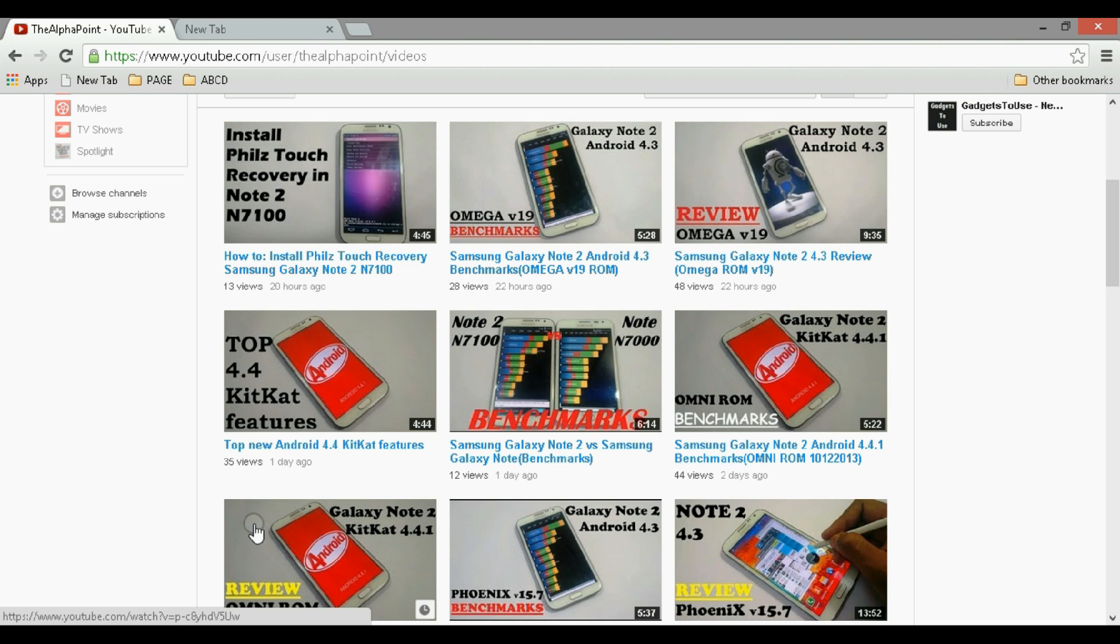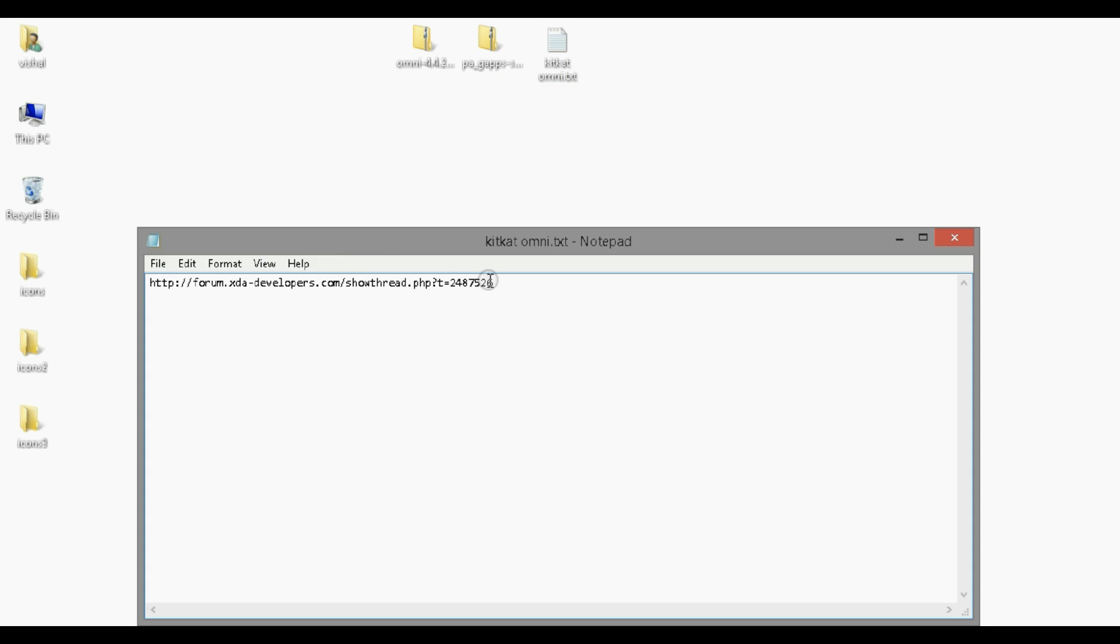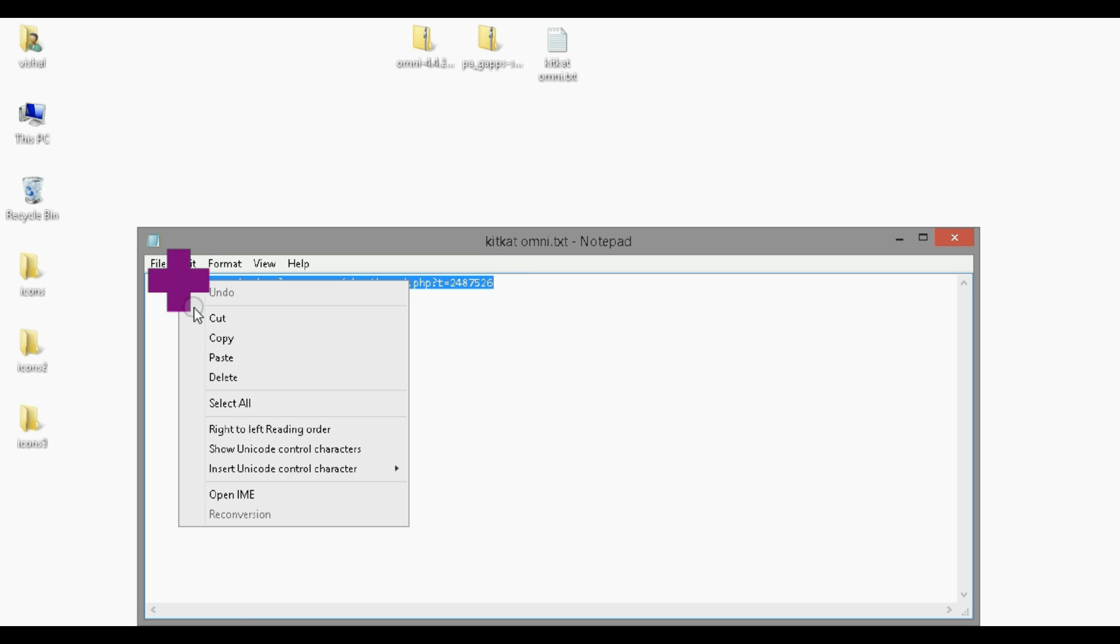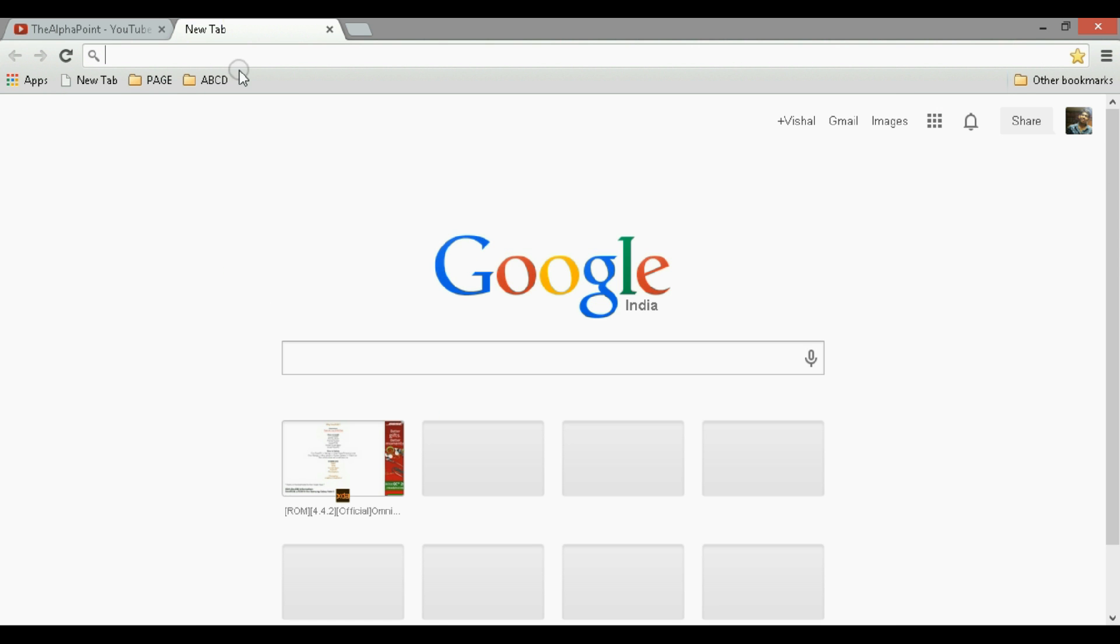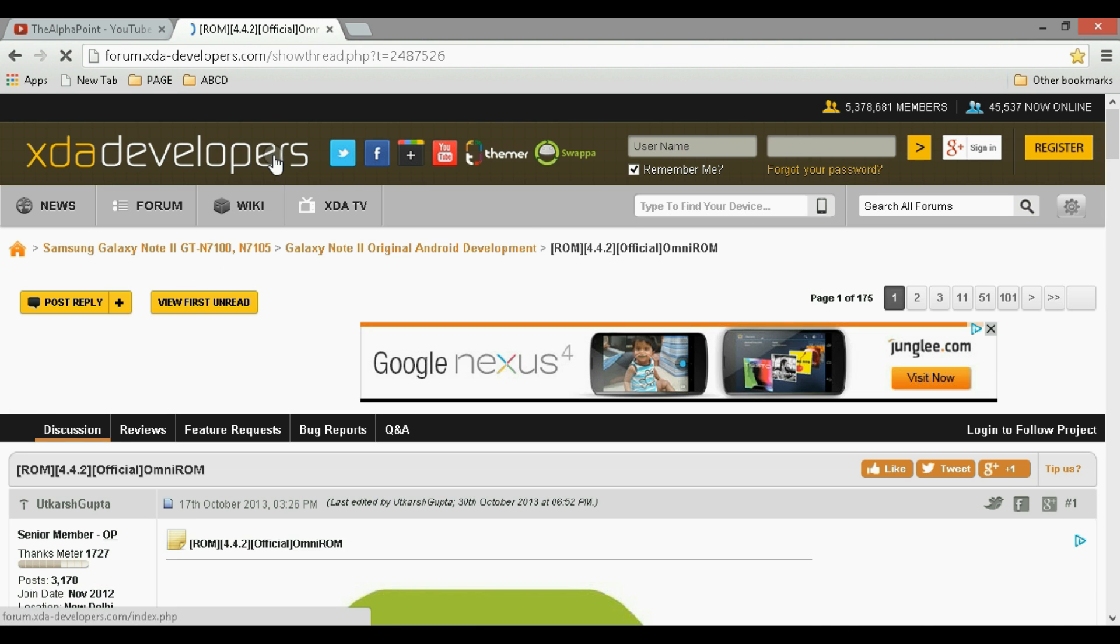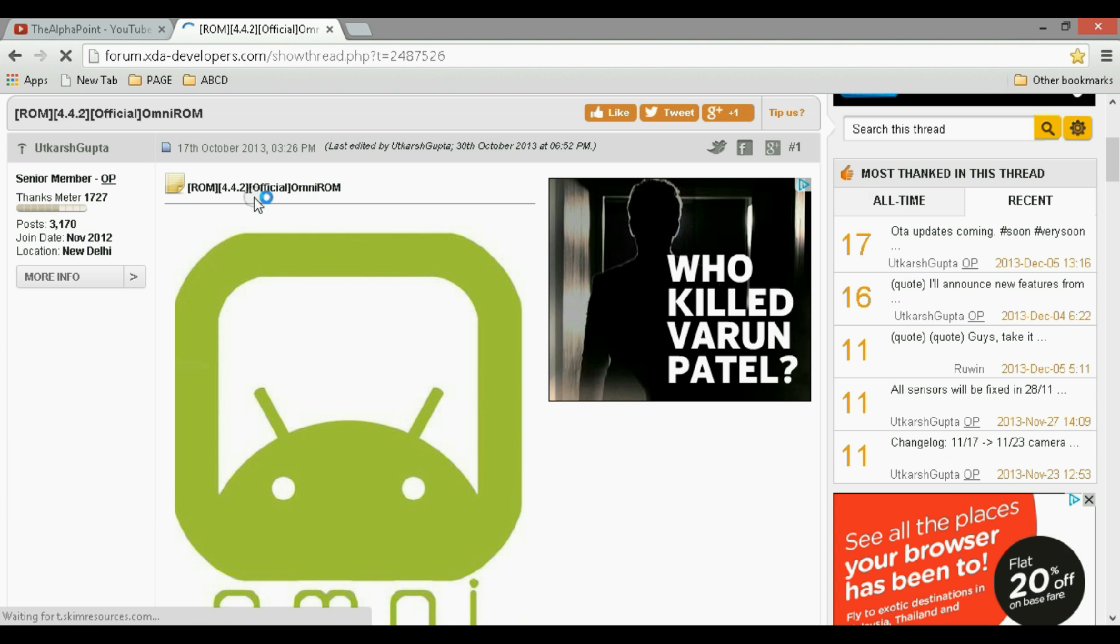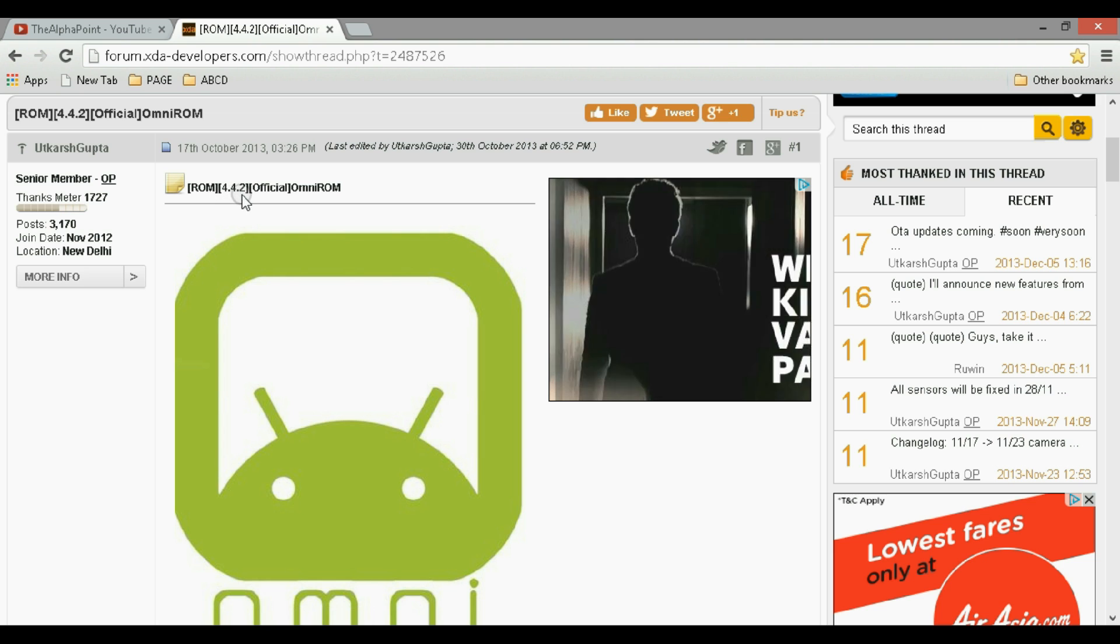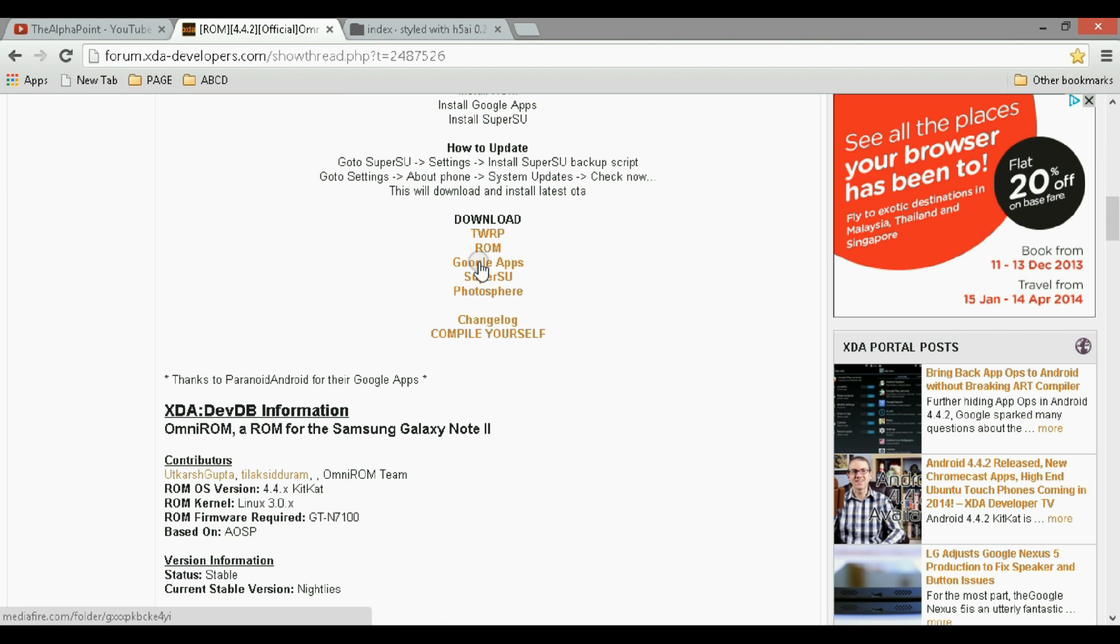So the next thing that we need is to get those files. This link has been provided in the description below. So this is the Omni version here with Android 4.4.2, the latest version. You can get the ROM here and the Google Apps here.